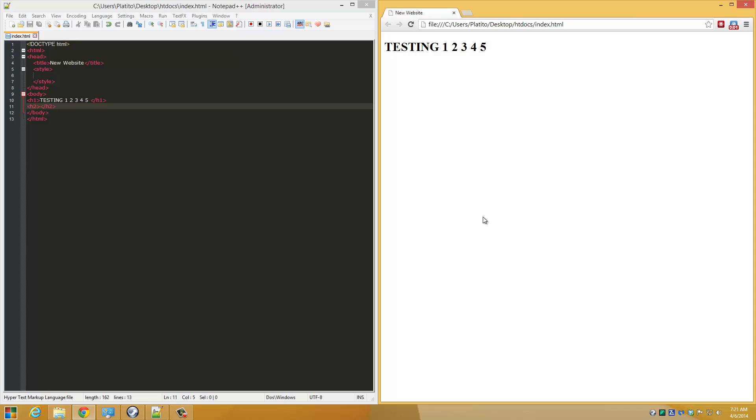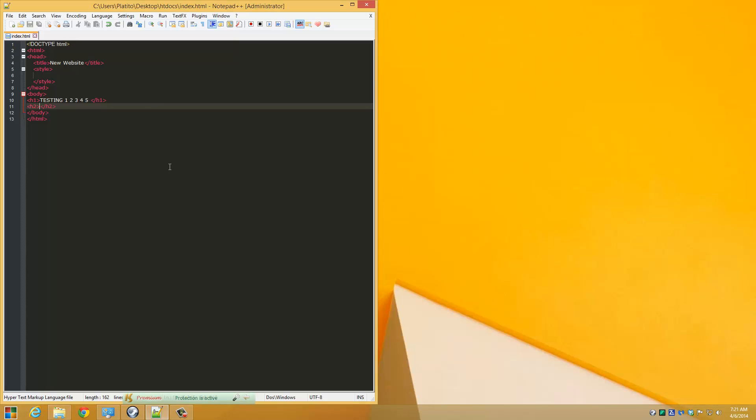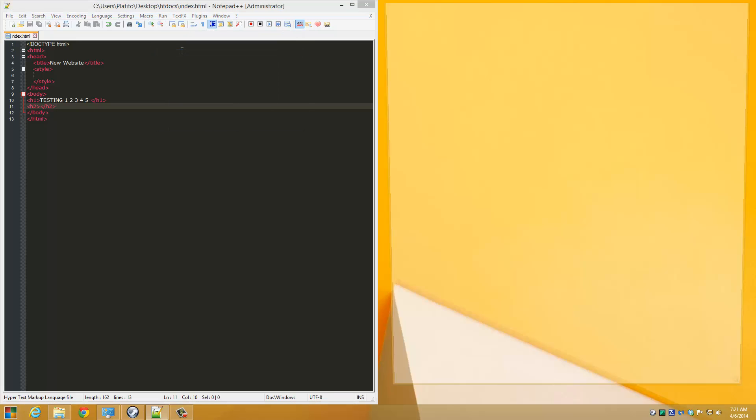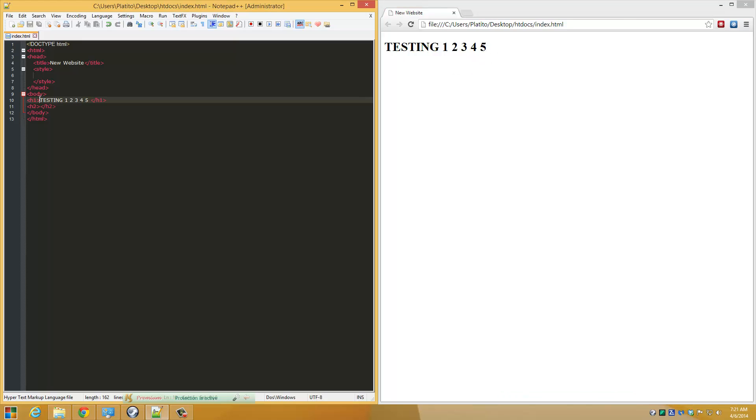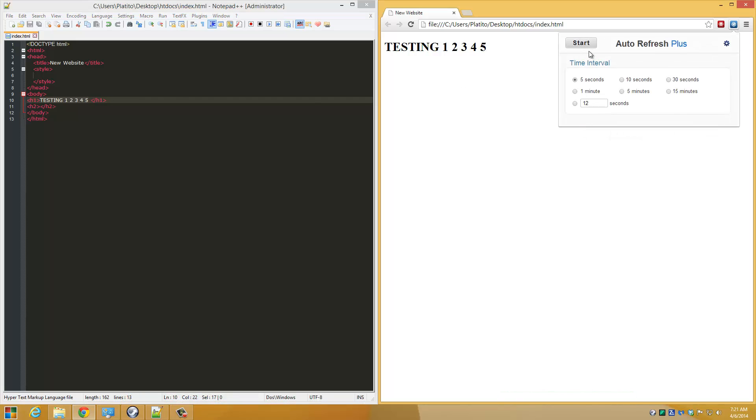Let me close the browser for you and let me open this document. Just go to Run, Launch in Chrome. There you go. Now this time, make sure your Auto Refresh extension is on so you get a real-time preview of what you're doing.